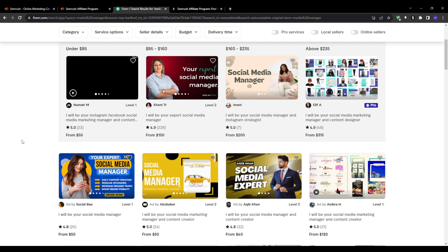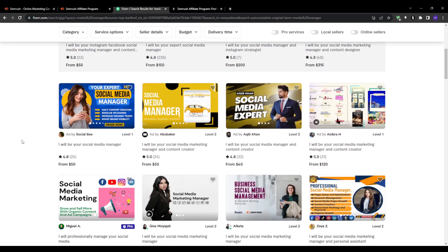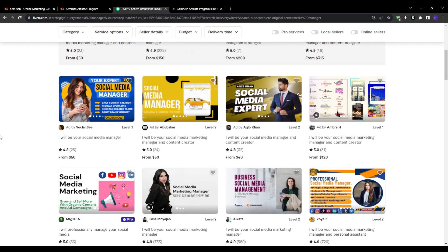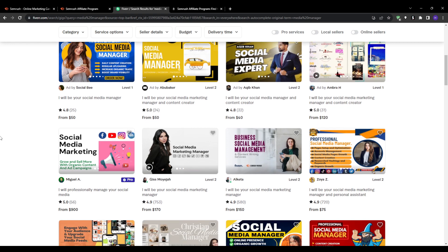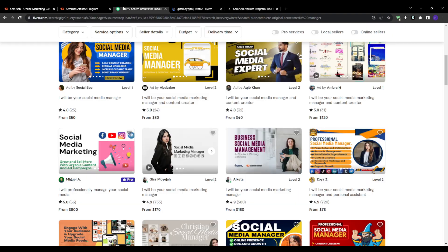So in simple steps, here is what to do: Search Fiverr for 'social media manager' and then filter for sellers with great reviews and many gigs completed. Click on 'Contact Me' on their gig page to message them.